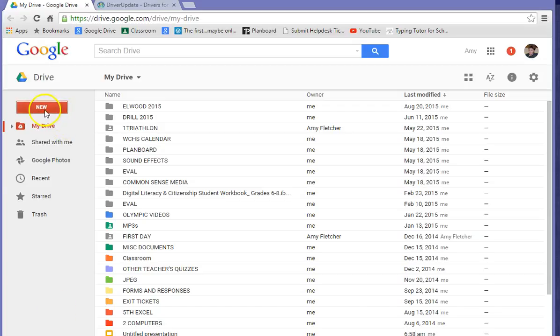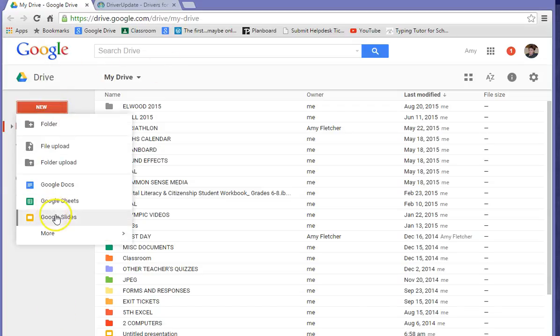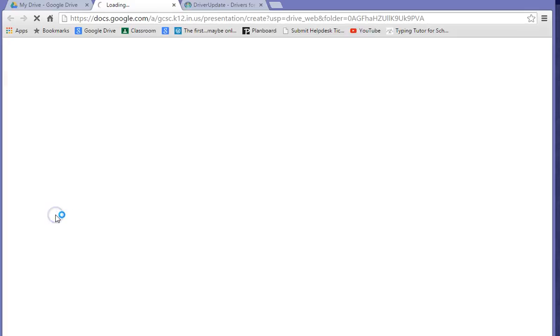It's made by Google. And how you get there is you go to your Google Drive, and you click on New, and then go to Slides. This is called Google Slides.